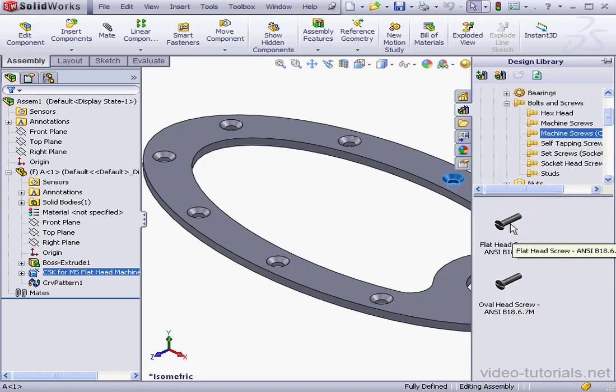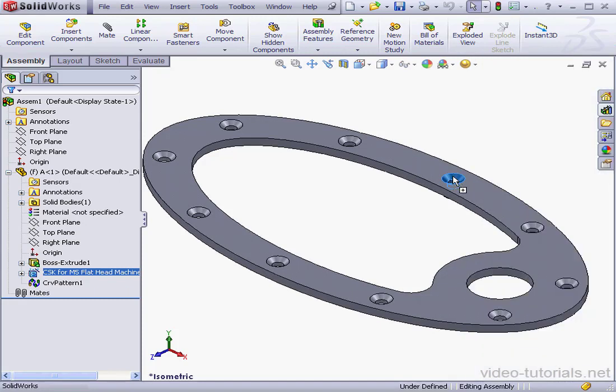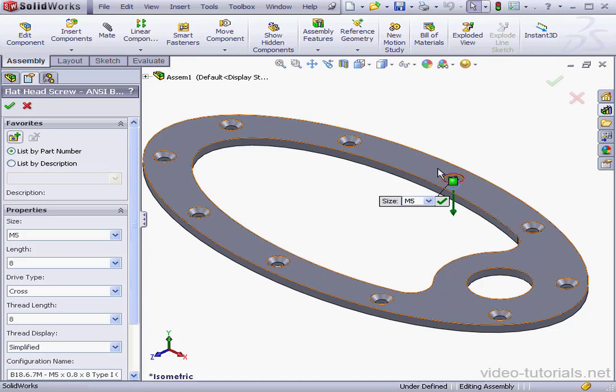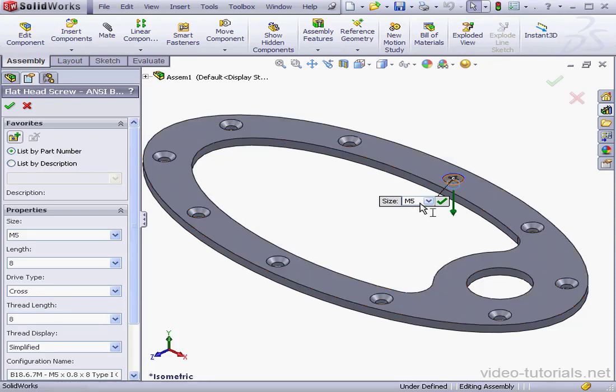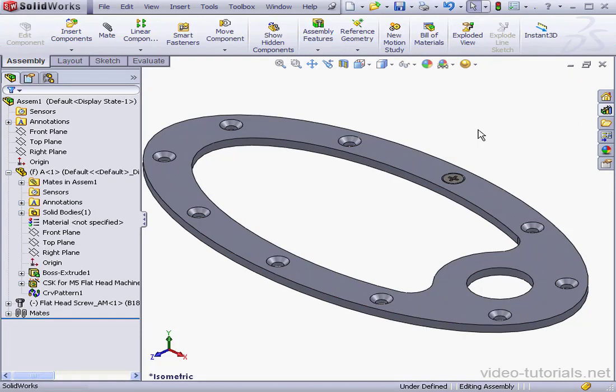Before you drag and drop it in, be sure you're working at the assembly level. Let's release the left mouse button. Press the tab key to flip the orientation of the screw, and let's release the mouse to place it. Now we'll choose a size, M5, click OK, and cancel out.